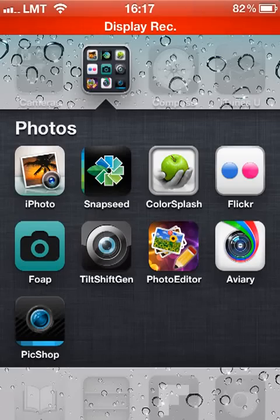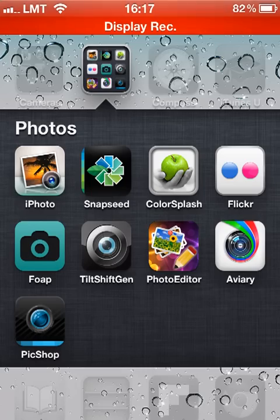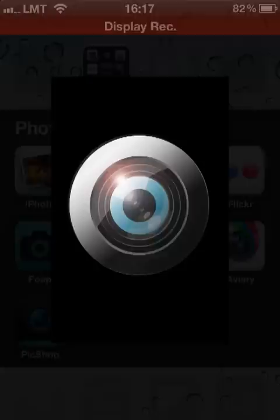Hello everyone, this is Emil from iPhonephotographyschool.com and in this video I'll show you how to add tilt shift to your pictures. To do this I'm going to use this little app called Tilt Shift Gen, which you can get on the App Store. I'll show you how I use this app to create nice tilt shift photos.